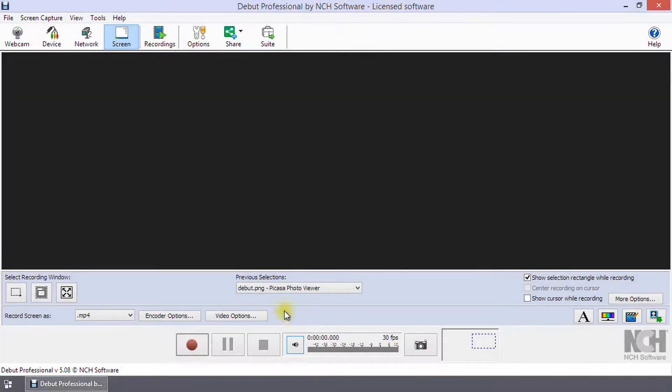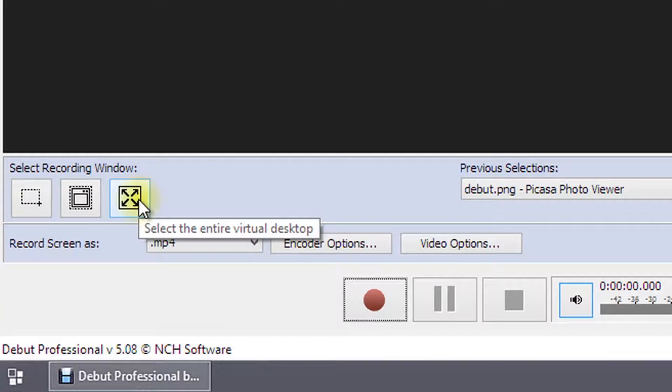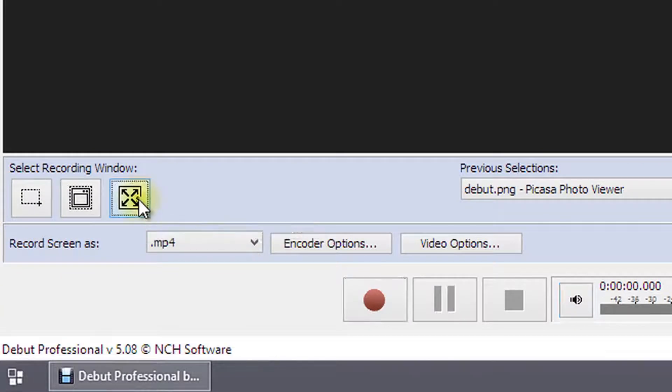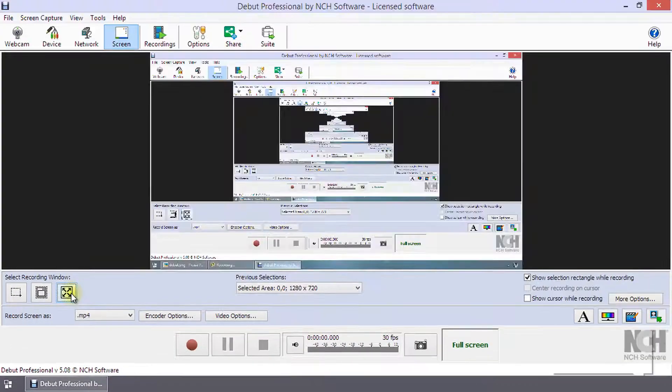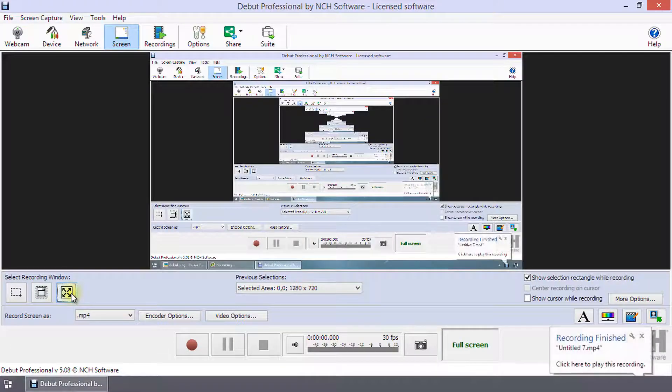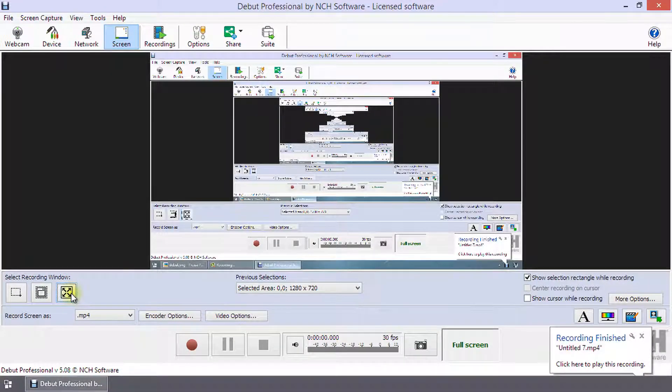To record the entire desktop, click the right of the three select recording window buttons. If you have dual monitors, both monitors will be selected.